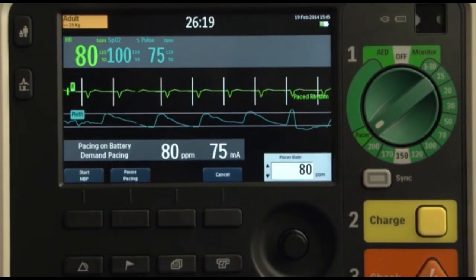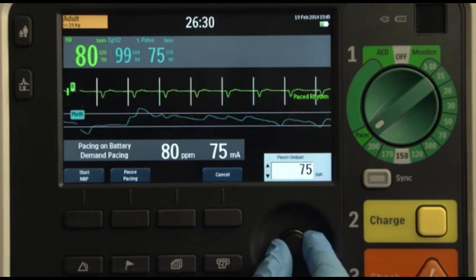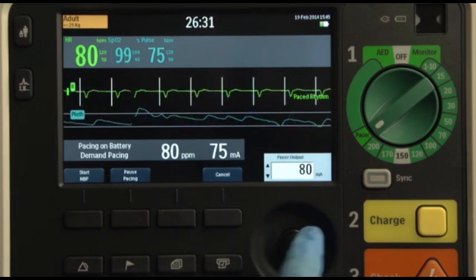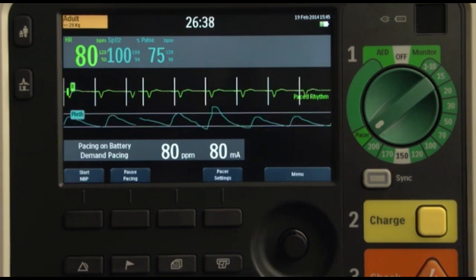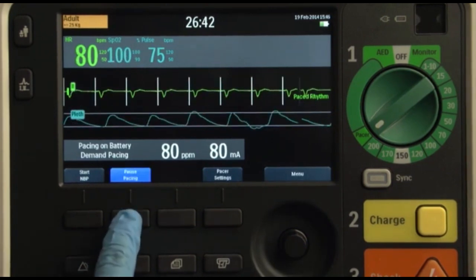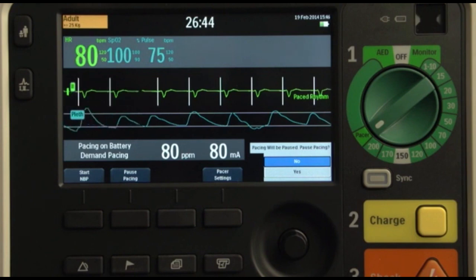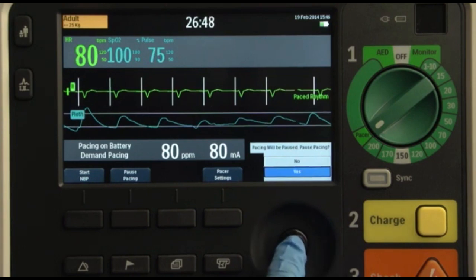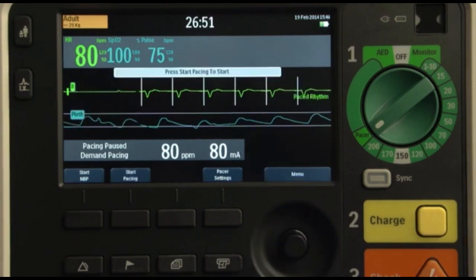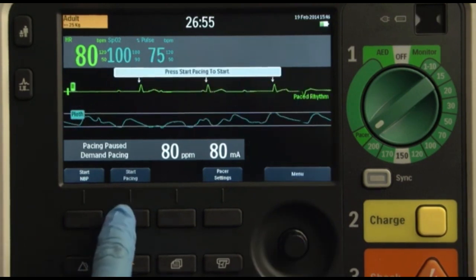The advantages of demand mode pacing are: competition between the pacemaker's stimuli and the intrinsic heart rate is minimized, decreasing the risk of R on T; and the number of pace pulses introduced are minimized, reducing patient discomfort. For this reason, demand mode pacing is primarily used as the default setting.